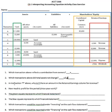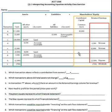Number three: in transaction F, why isn't there an amount in the retained earnings column for revenue? Let's go up to F — this is where we apparently bought land, and that would not create revenue. That's not selling something to a customer. In order to have revenue, we have to have a transaction with a customer.